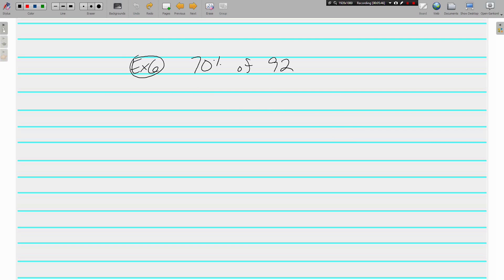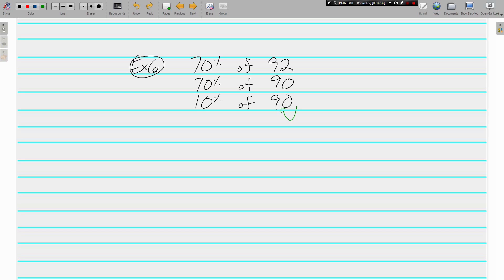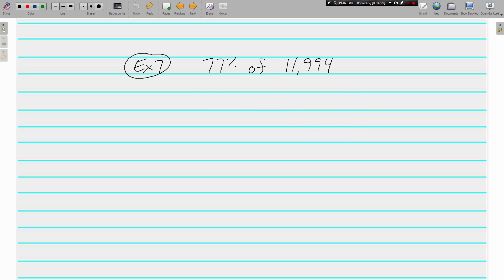A couple more together. 70 percent of 92, well that's already a multiple of 10 so I'm just going to leave it, but I'll probably make 92 a little easier to work with, make it 90. 10 percent of 90 is 9. But we need 70 percent so times 7 is 63.